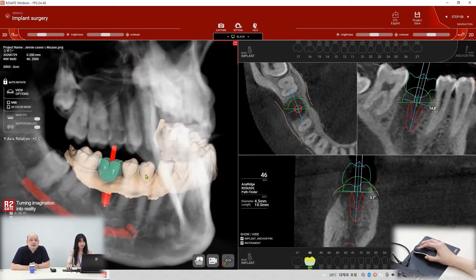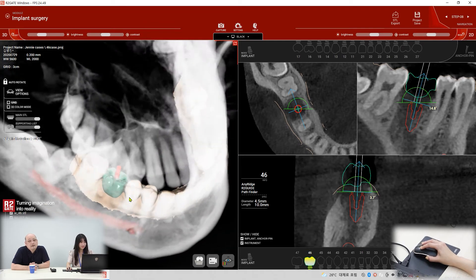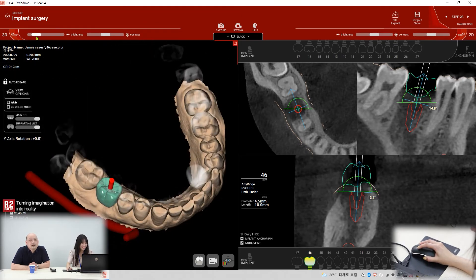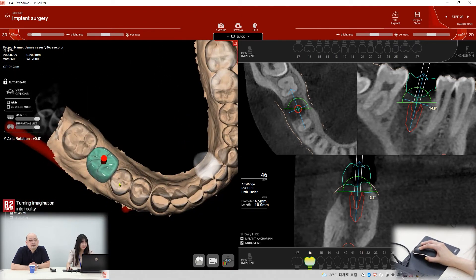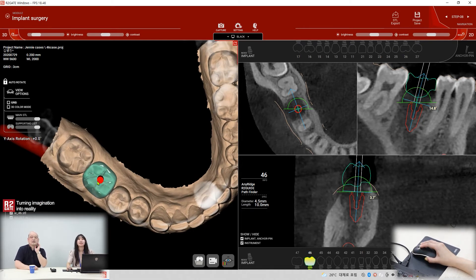Is it a good position? I think yes. That's perfect.